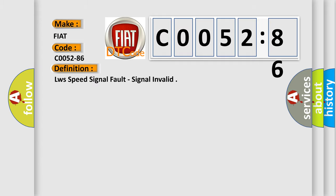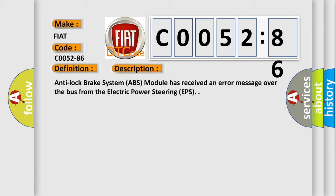And now this is a short description of this DTC code. Anti-lock brake system ABS module has received an error message over the bus from the electric power steering EPS.